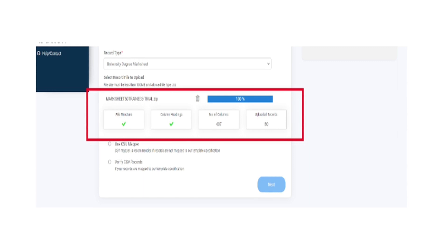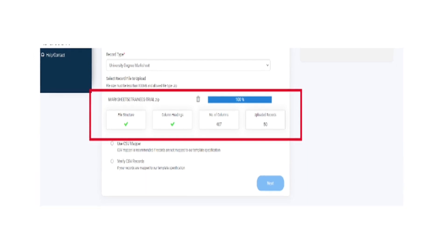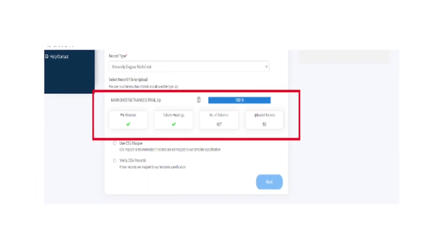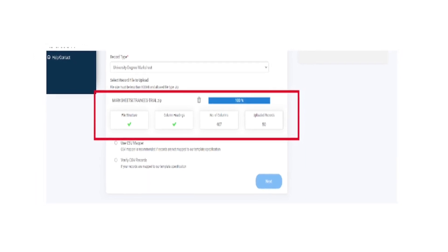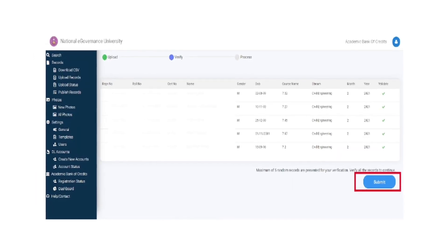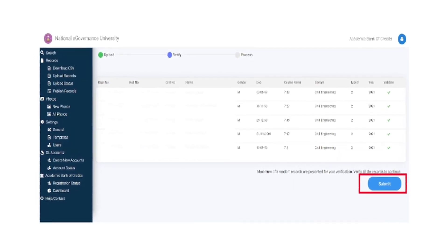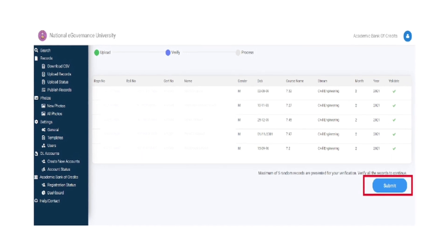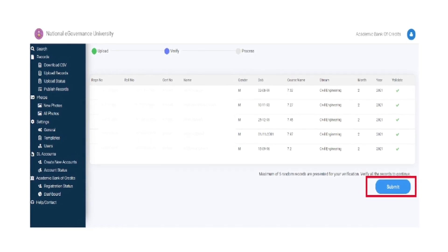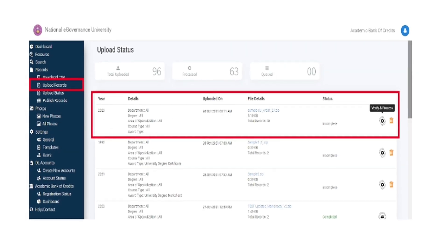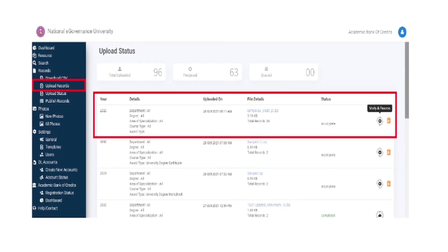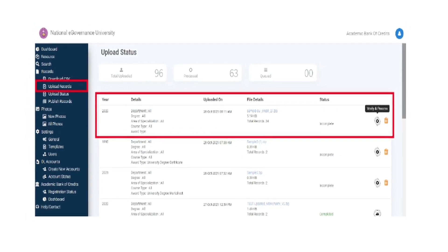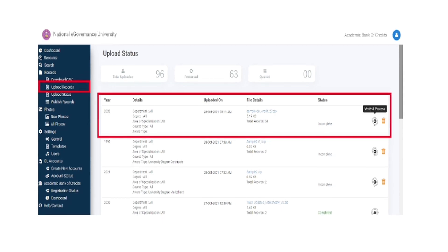Select the desired record and click on verify CSV records. Upload the record files and click on submit. Check the upload status to access latest uploaded activity.